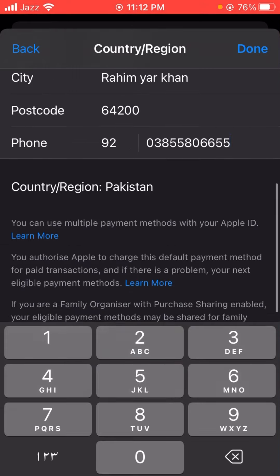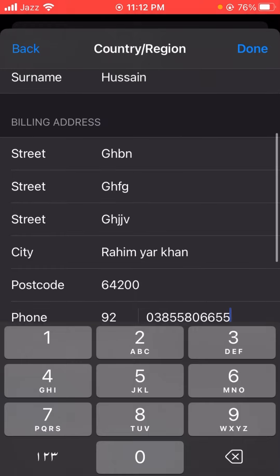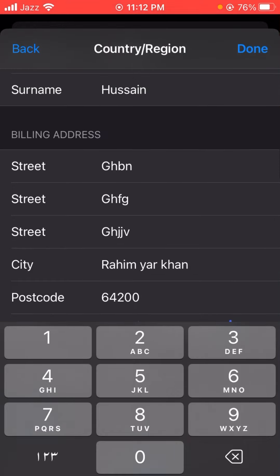Tap the 'Done' option in the top right corner and your problem will be fixed. Hope this helped — thanks for your time today. If you have any problems with the App Store, Instagram, Facebook, Messenger, TikTok, or WhatsApp, let me know in the comments and I'll try to solve it. See you in the next one.